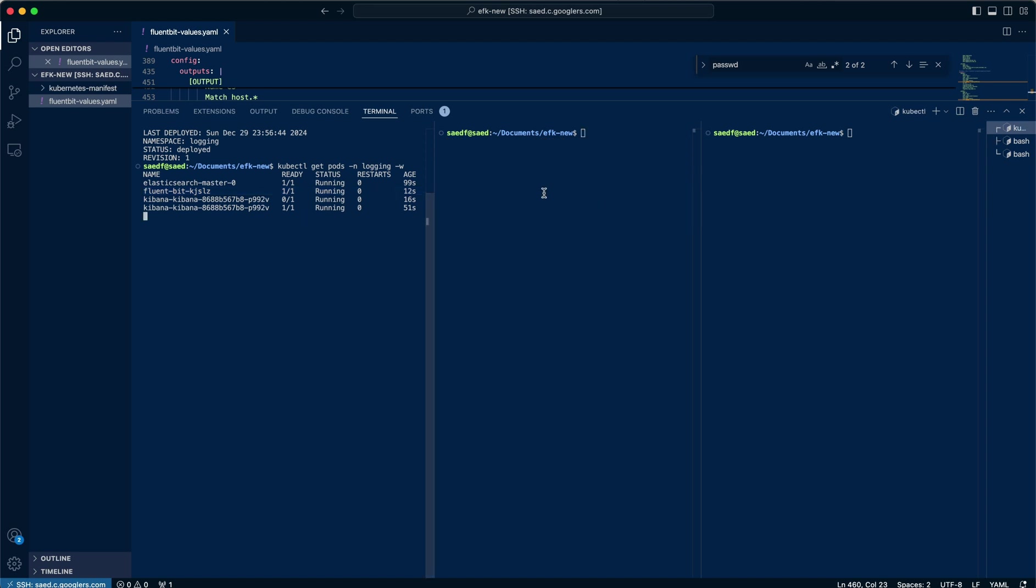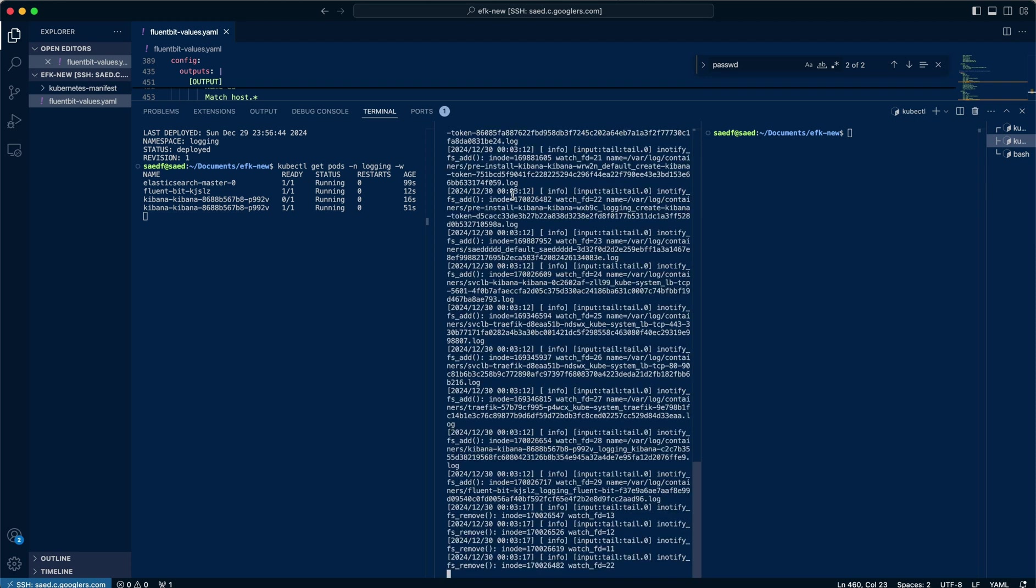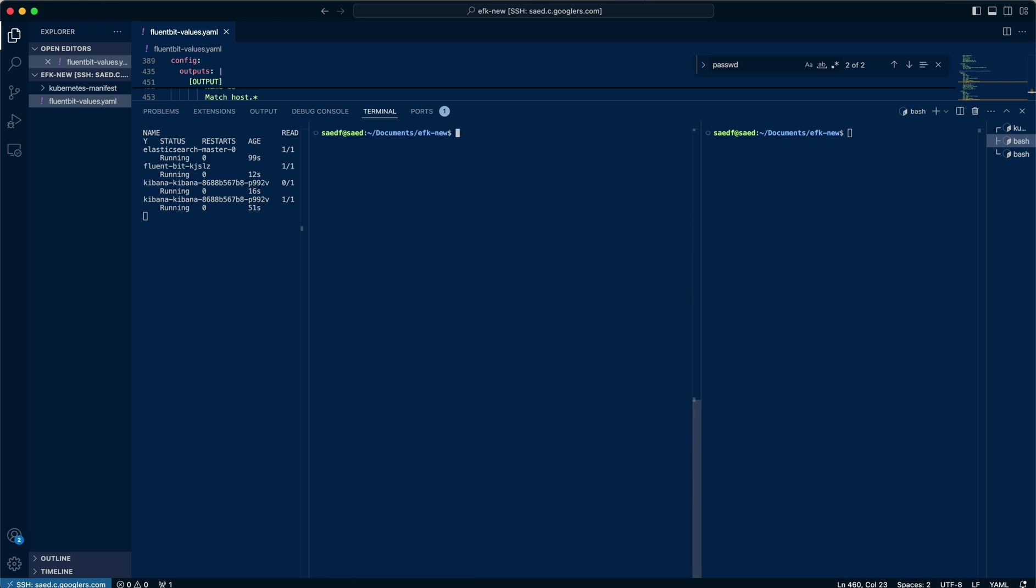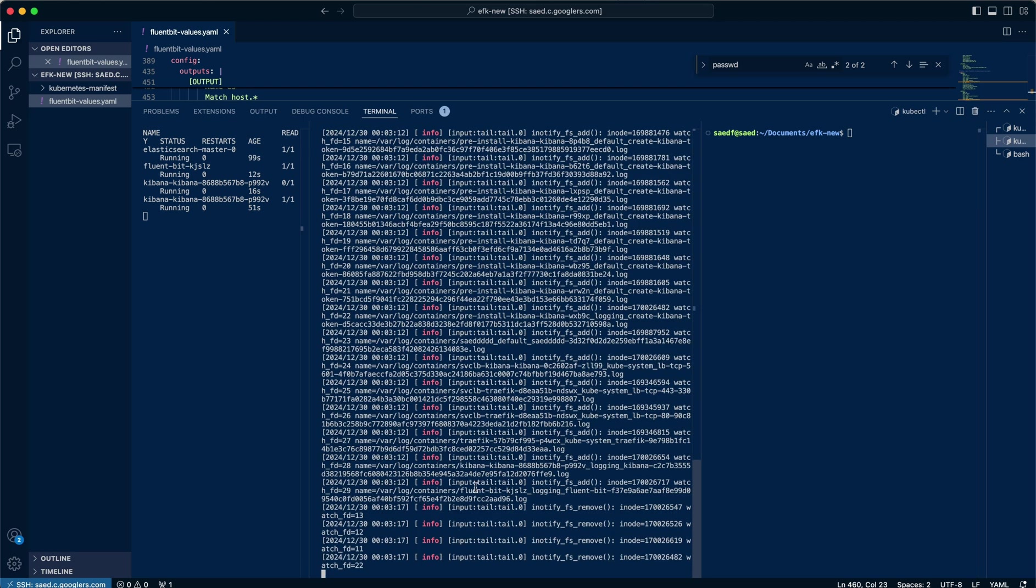So let's kubectl get, or we'll check the logs for the Fluentbit. Of course, it's logging namespace. So we'll stream that. You'll see it's quite verbose, quite a lot of information, but we're looking for the info. If we do grep info, then it should just stay streaming with that info there.